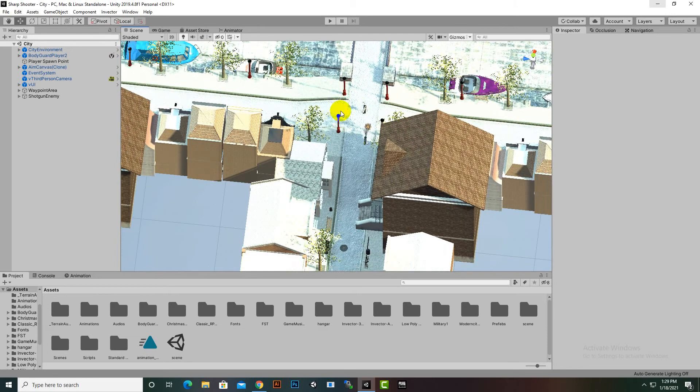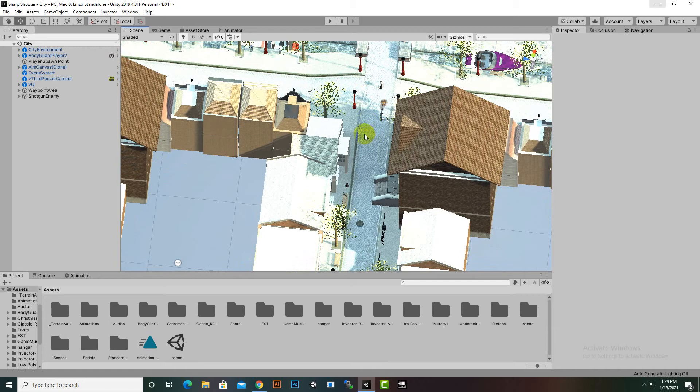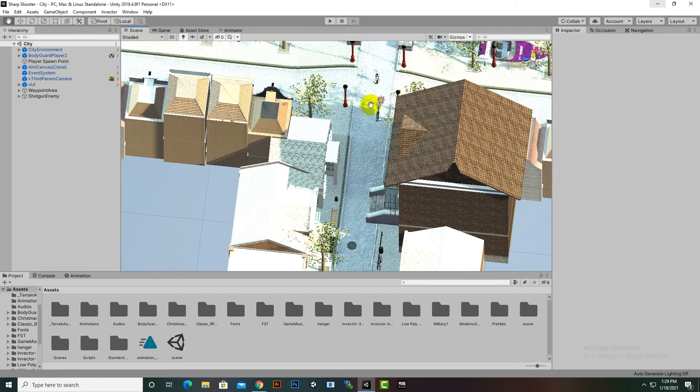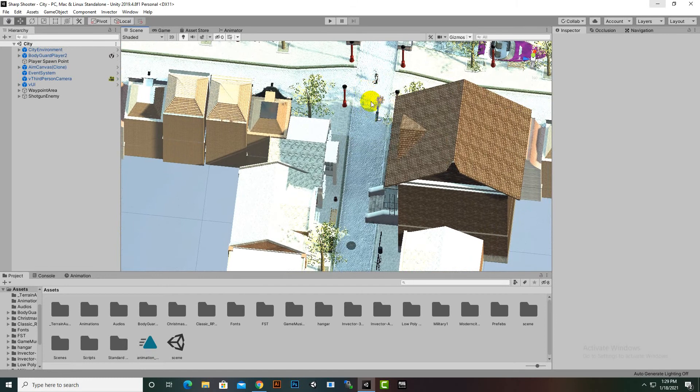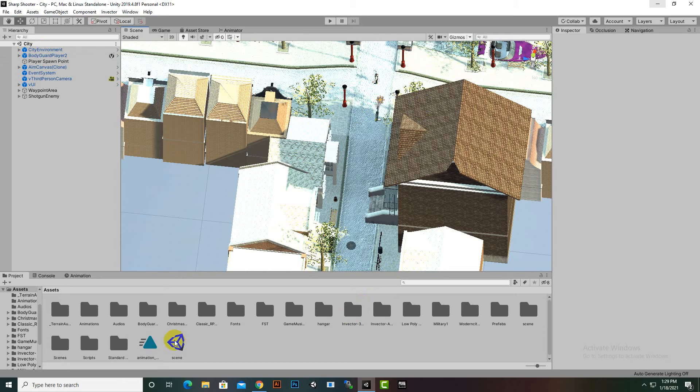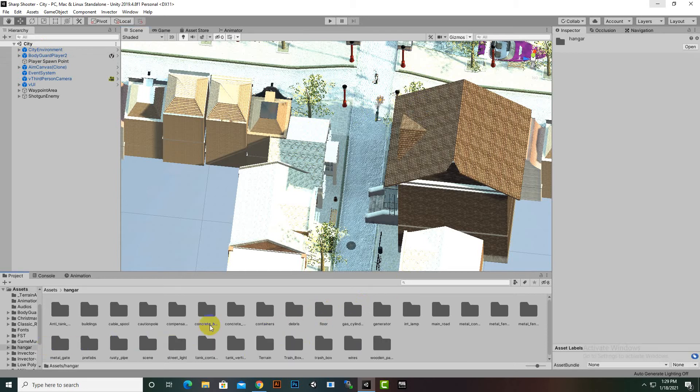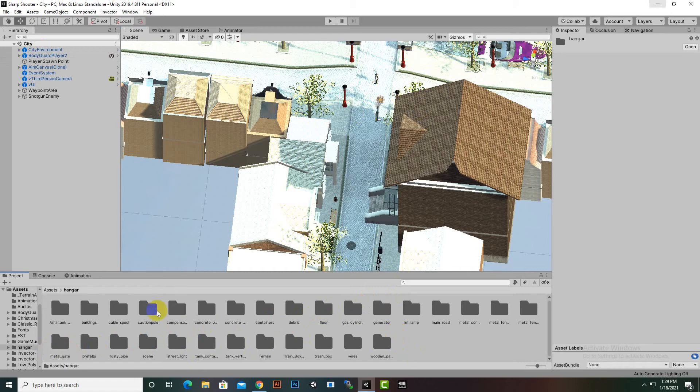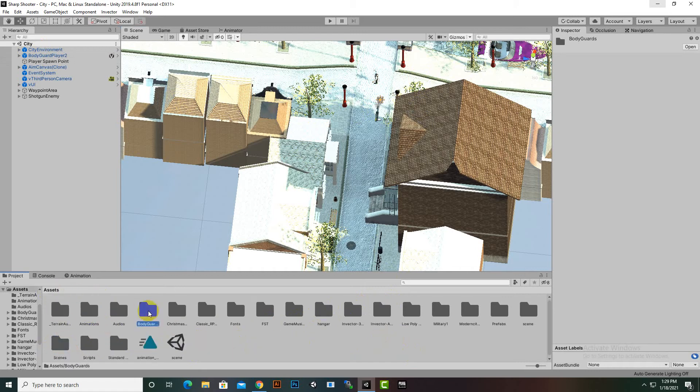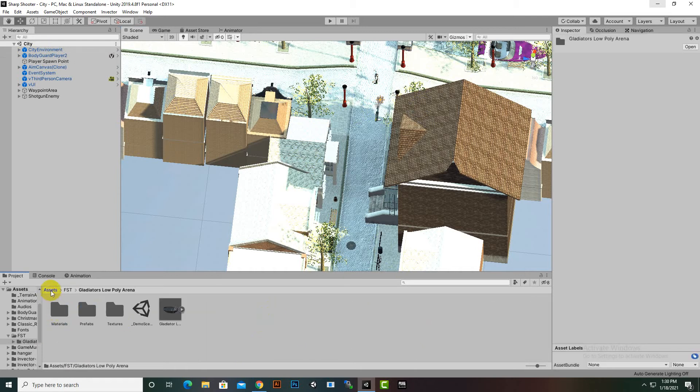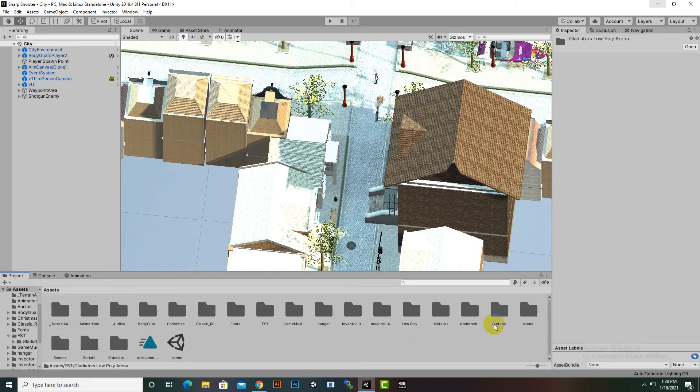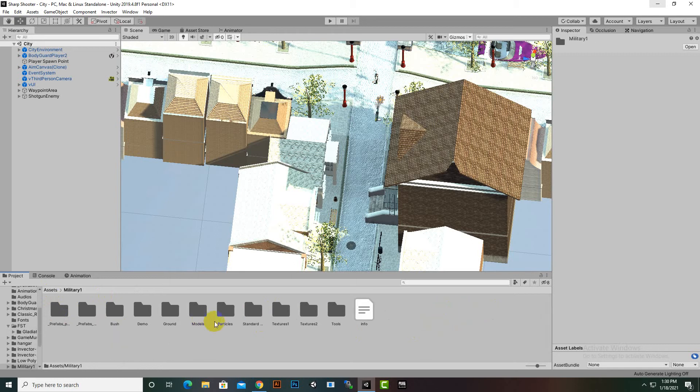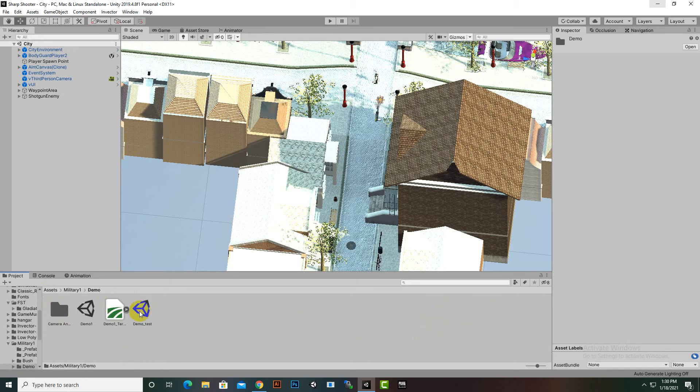You will learn about different aspects of the features of Invector that you can implement in our game. We will leave this city scene here, and the scene that was hangar... I think which one? FST? I will just choose military.